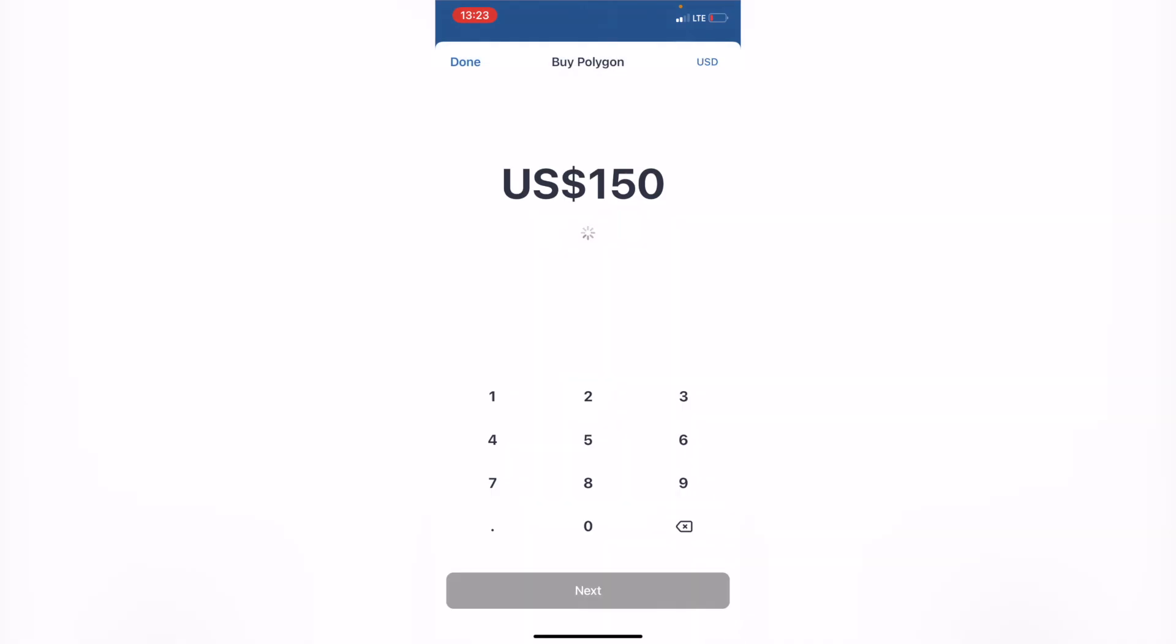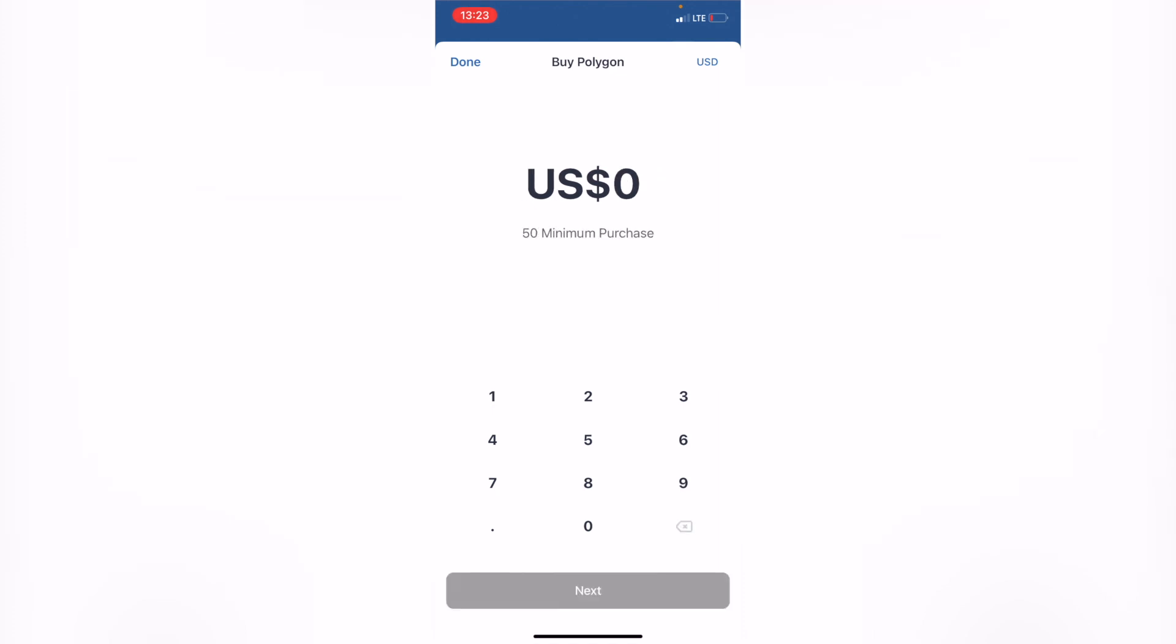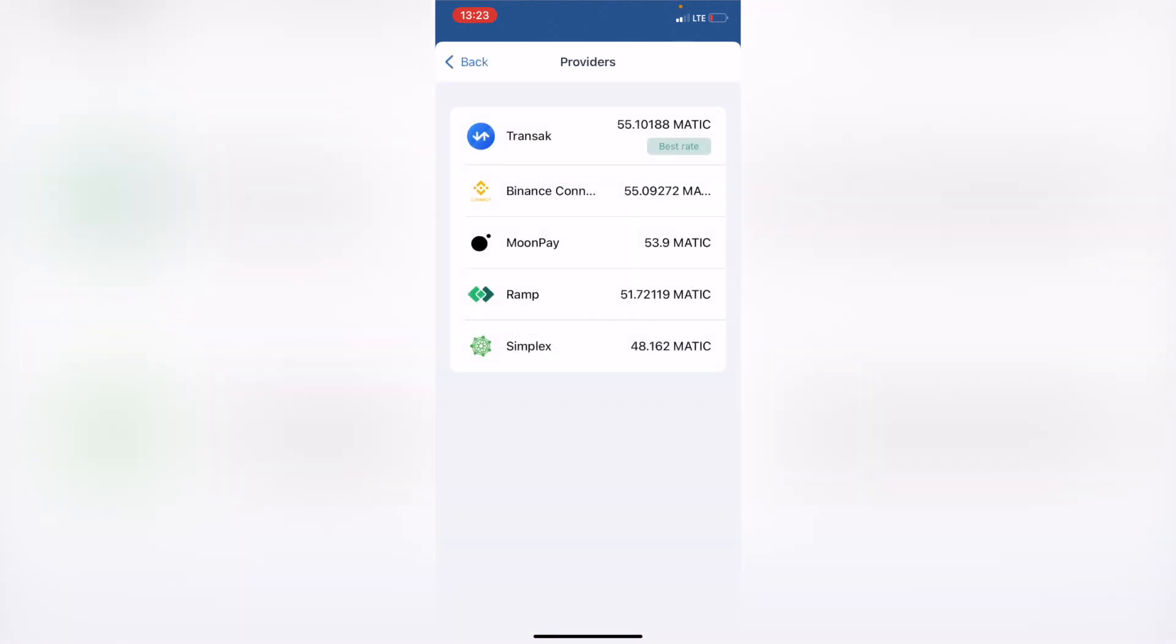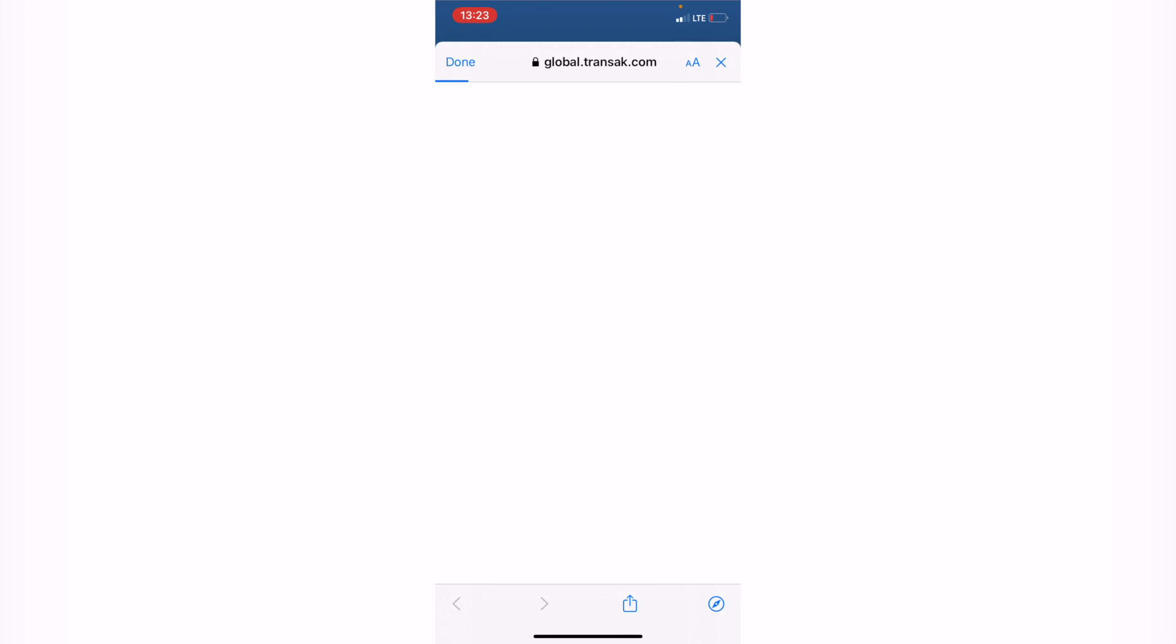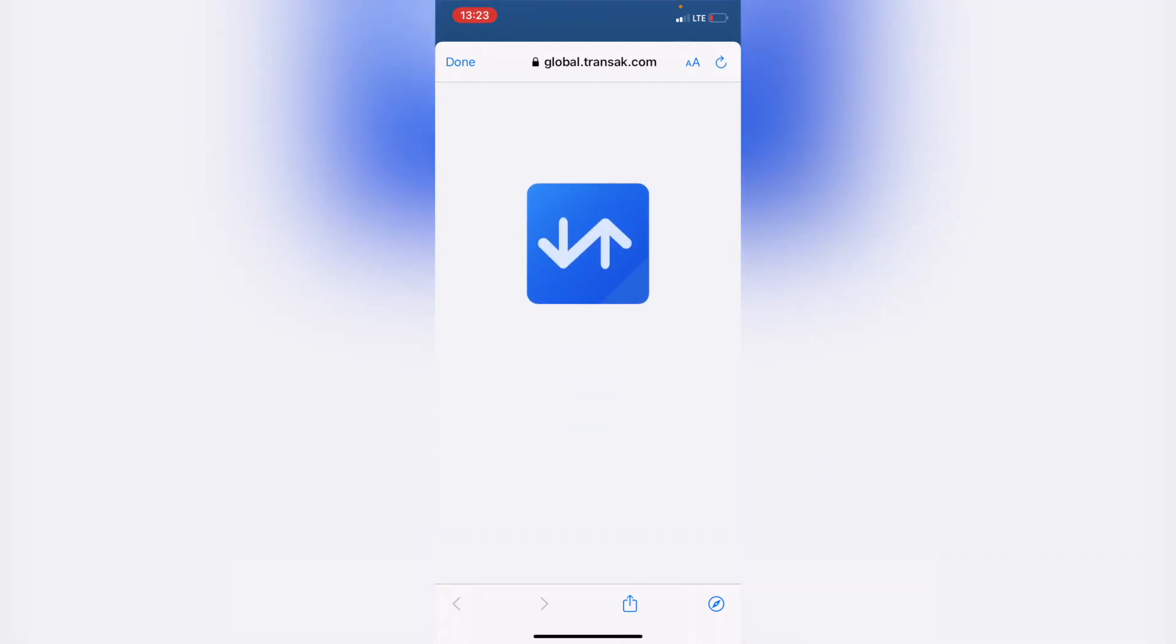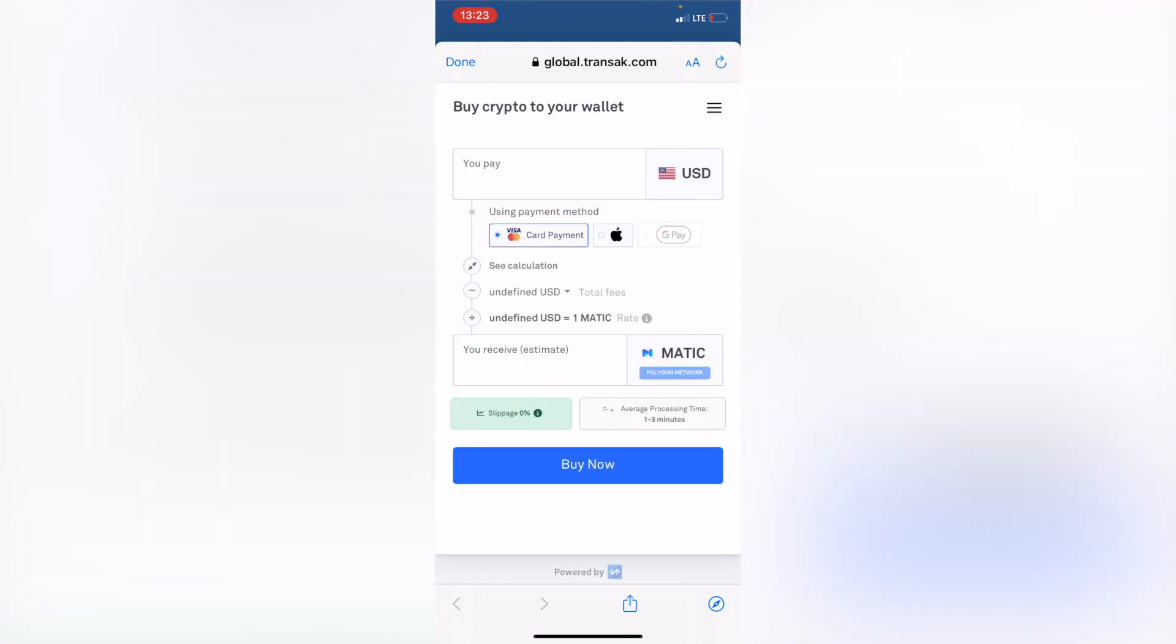The minimum purchase here that I can do, I'm pretty sure it's $50. After you go into the $50, you can select the provider that you can use for the transaction in the purchase. As you can see, the first one is already the best rate so far. Let's say I want to select this one. I'm going to go into Next. It's going to redirect on Transact.com.